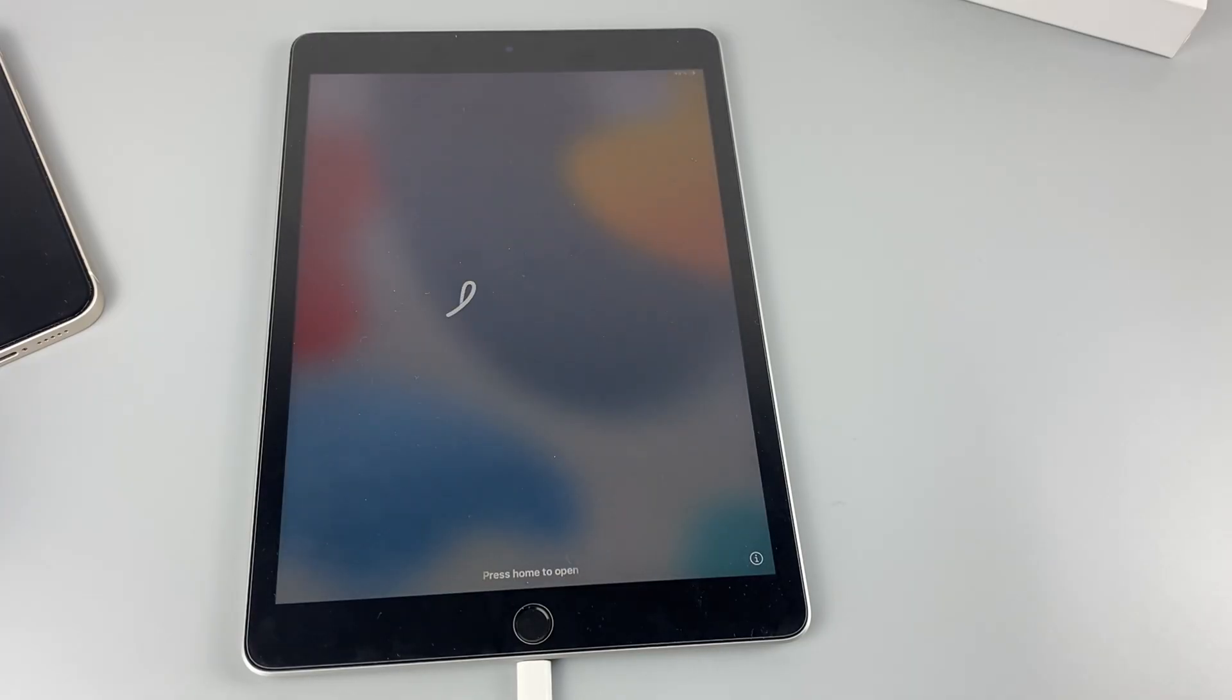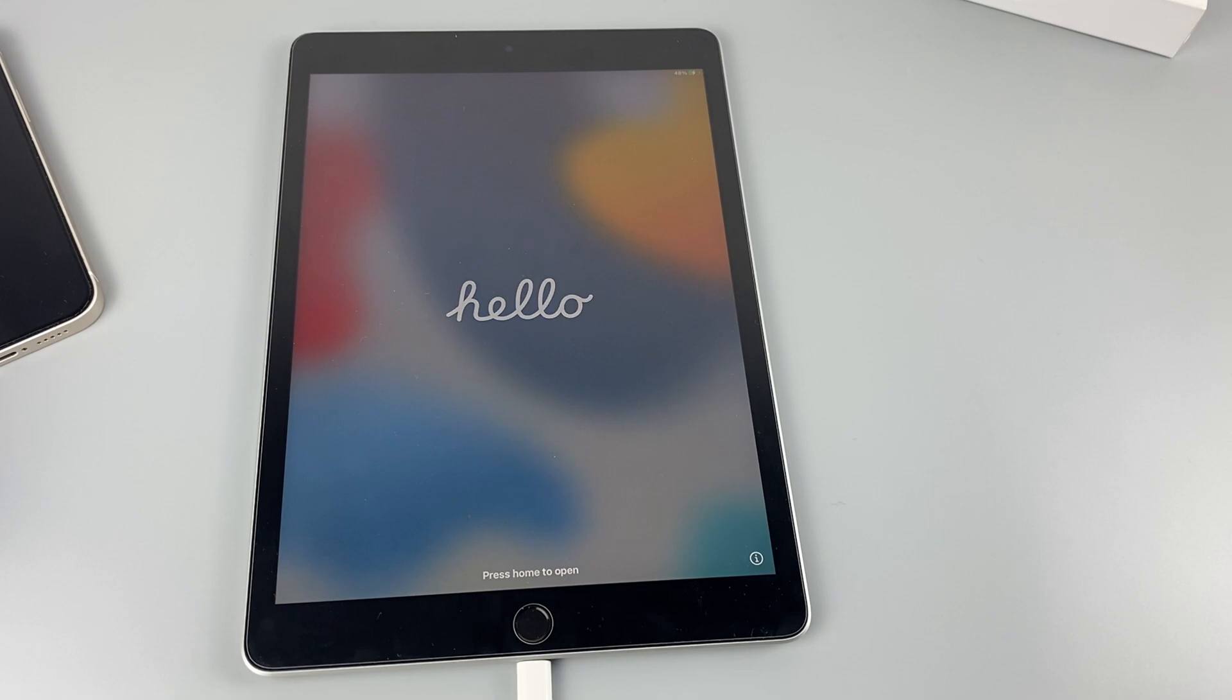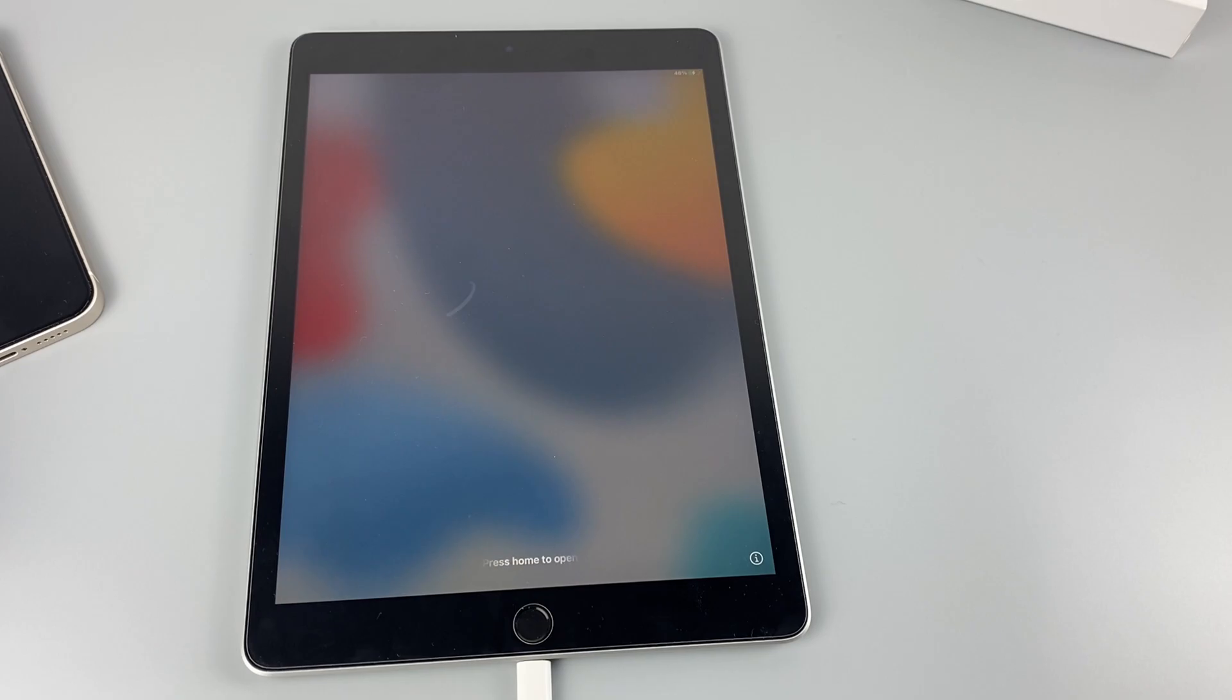When the reset process is complete, your iPad will reboot and you will be able to access your iPad again without a passcode.